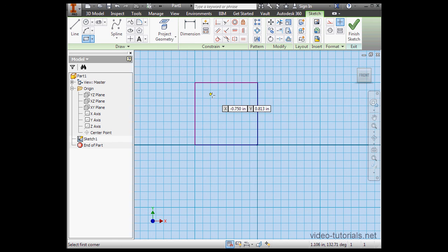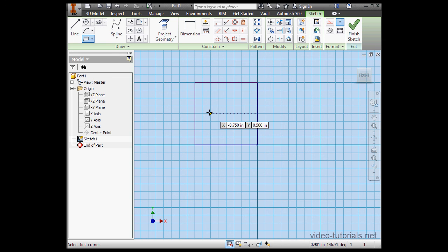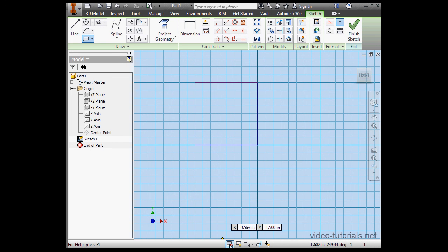Notice how I created a one-inch by one-inch rectangle. The reason for that is that my pointer snapped to the grid, and that's because the Snap toggle is active in the status bar.